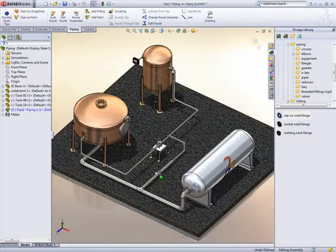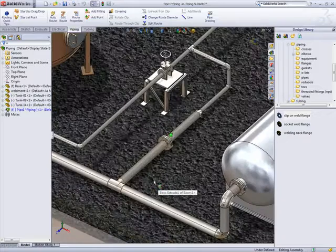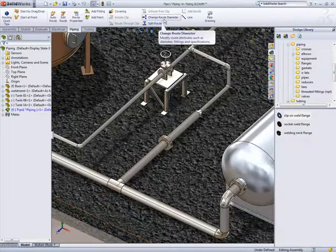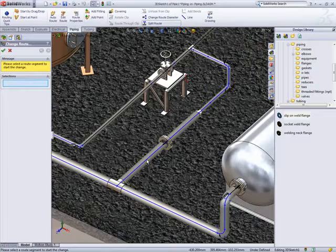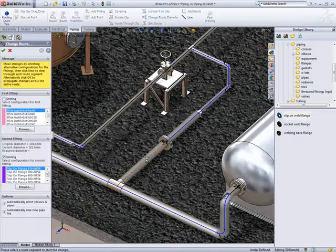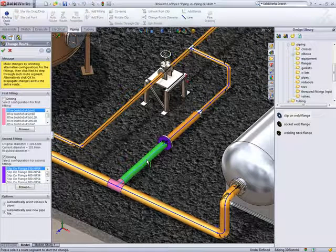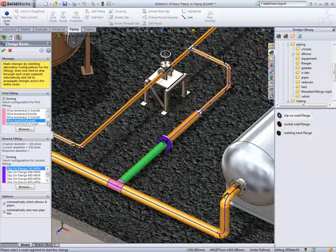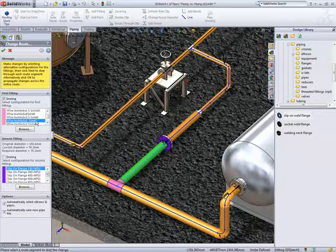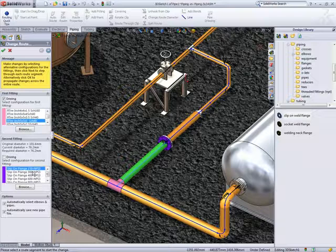Making changes to pipe diameters has been made significantly easier to use. Selecting a pipe segment color-codes the fittings at each end and asks us what they need to be changed to. Setting this reducing T to a 5x5x3 inch forces the flange at the opposite end of the pipe to be 3 inch.